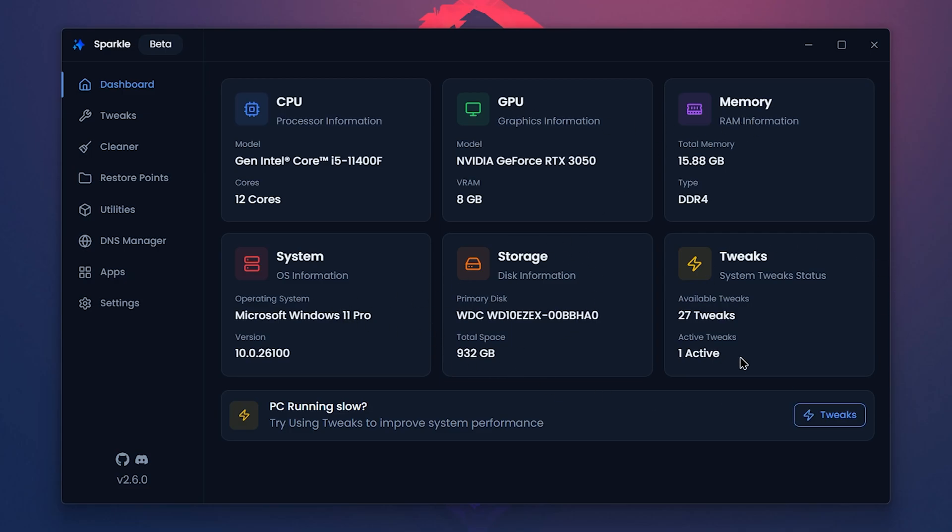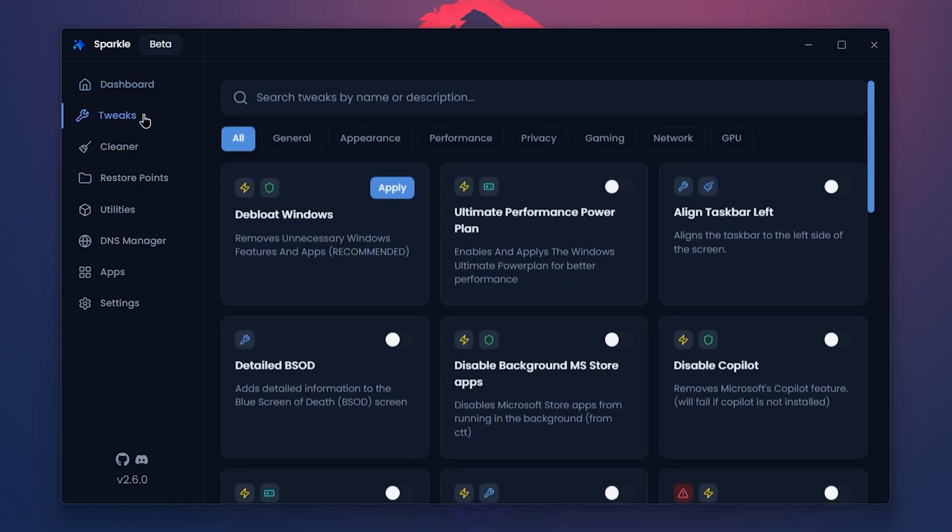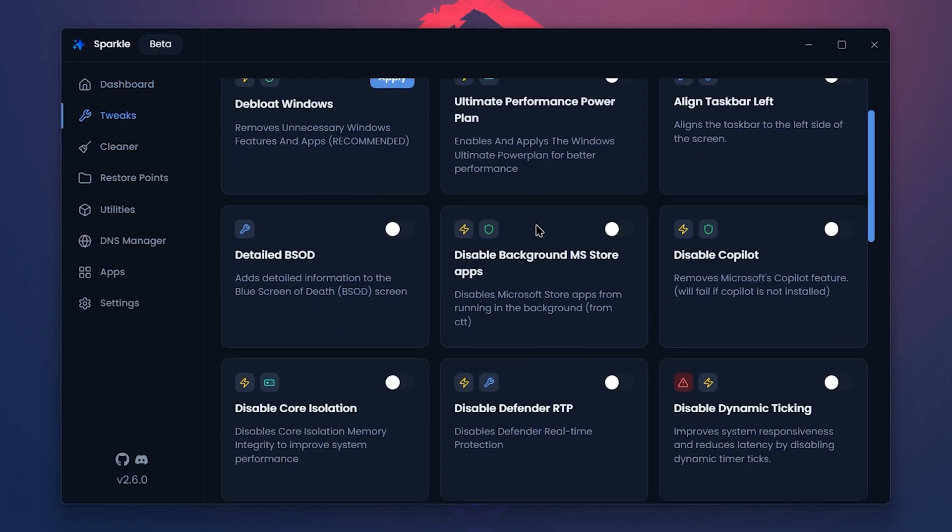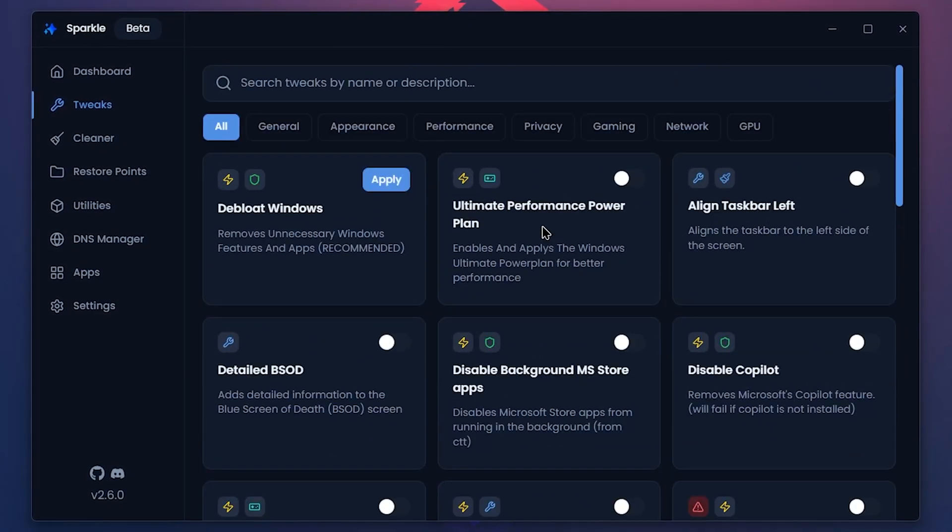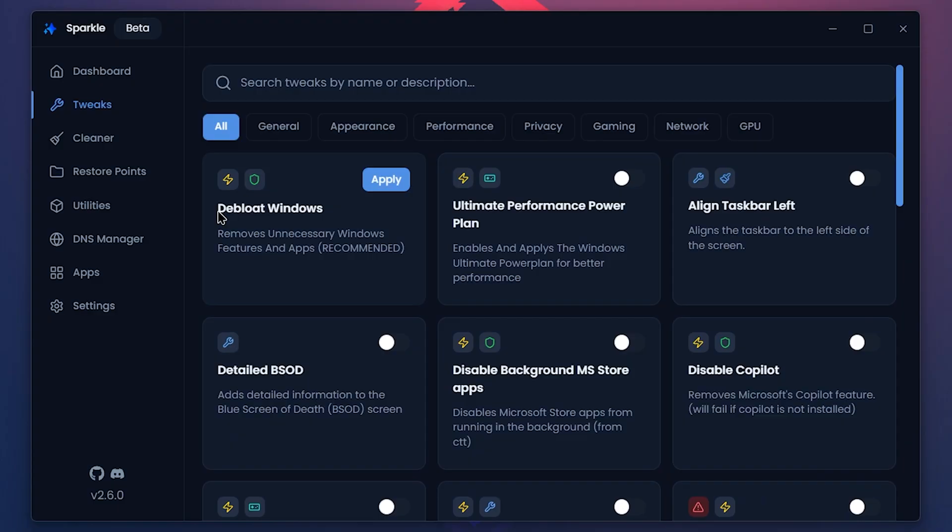About tweaks, tweaks are the tools to customize and optimize your system. There are lots of tweaks here and the first main one is the debloat Windows option which removes unnecessary applications. Other options include the performance power plan and aligning the taskbar to the left. There are also some UI customizations available.